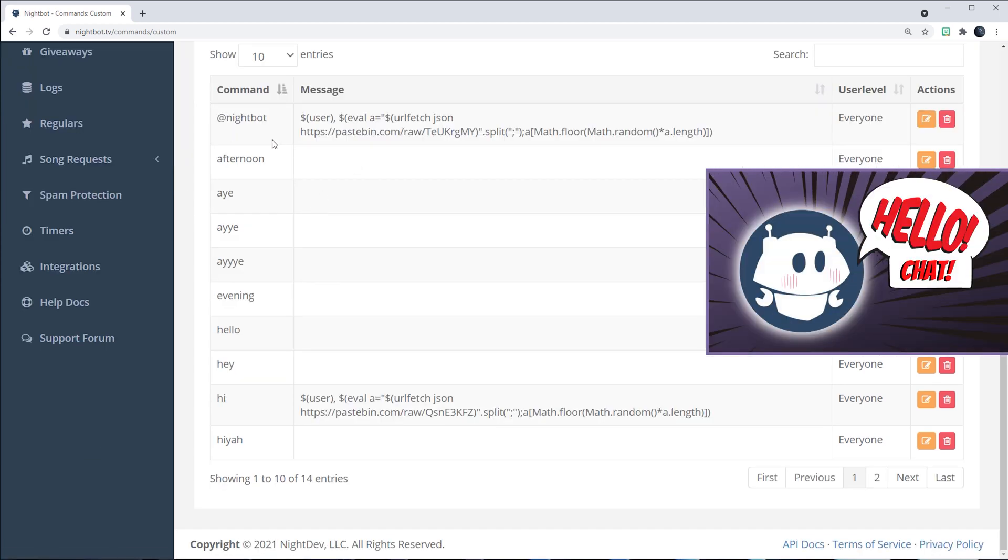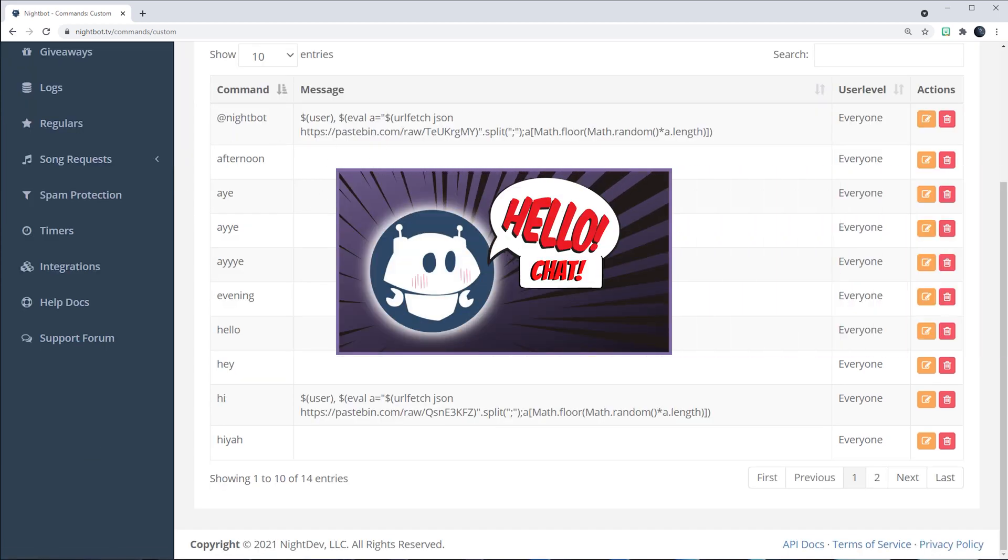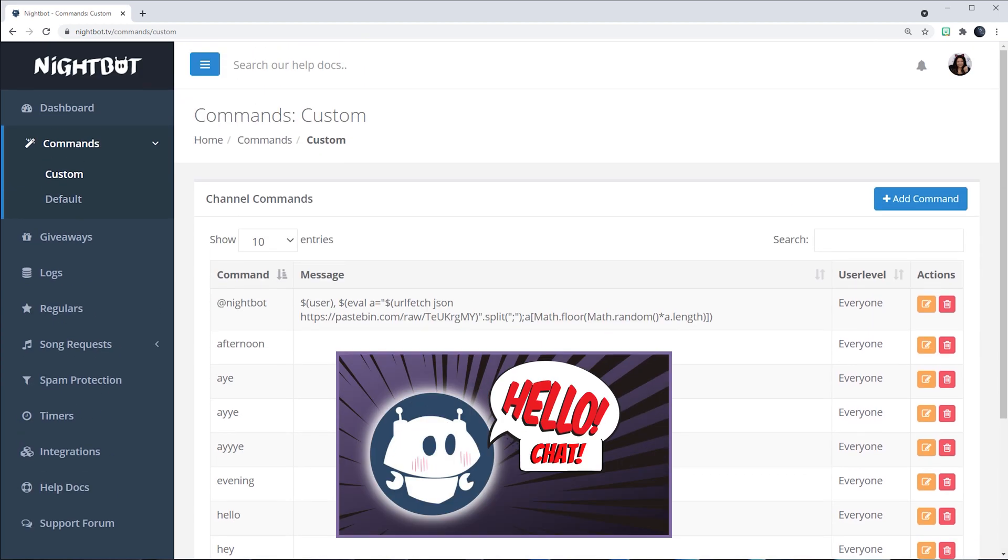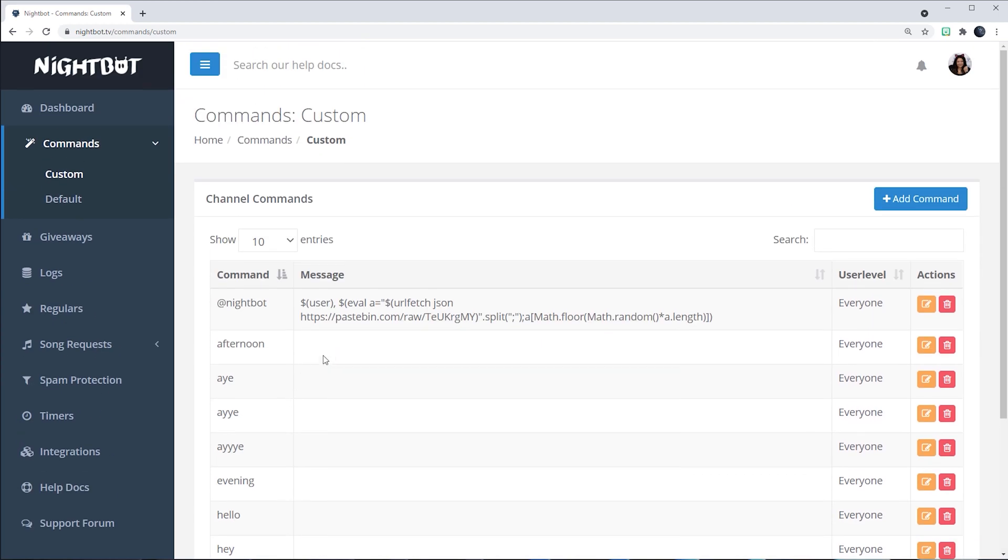If you want to know what these command jargons do, I do have a video on that. You can go ahead and check it out. But for this purpose, we'll click on the blue button over here with a plus sign that says Add Command.